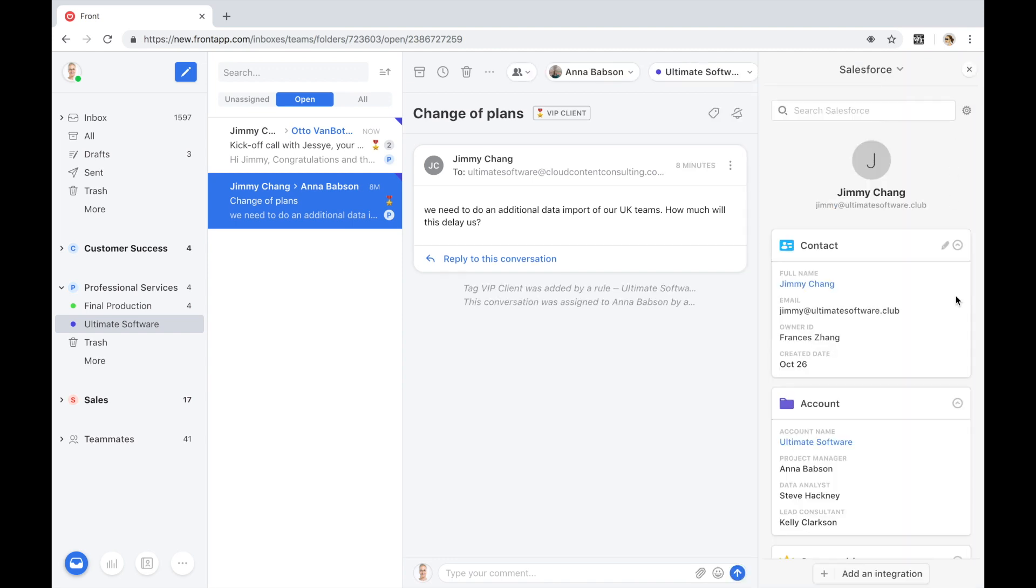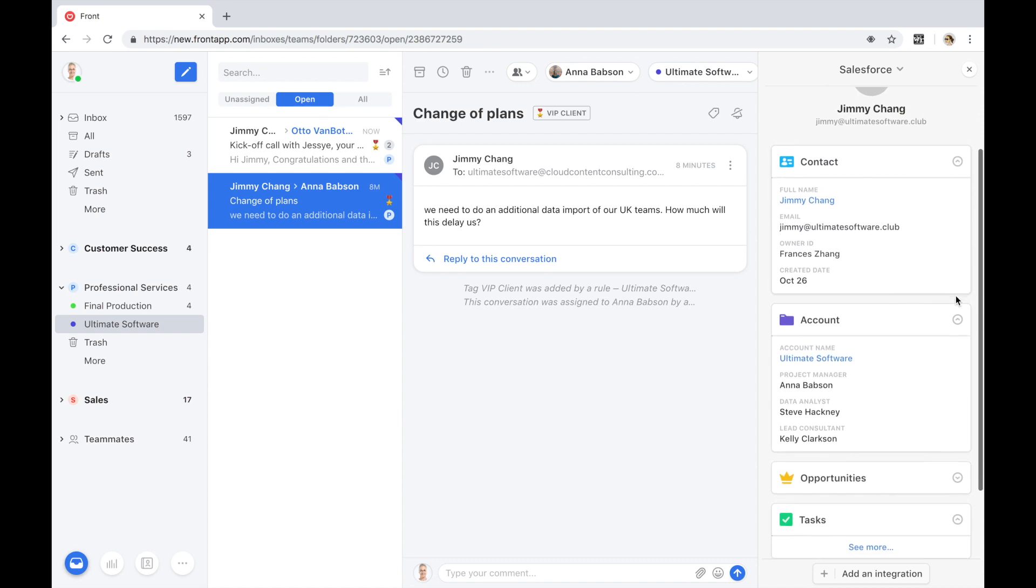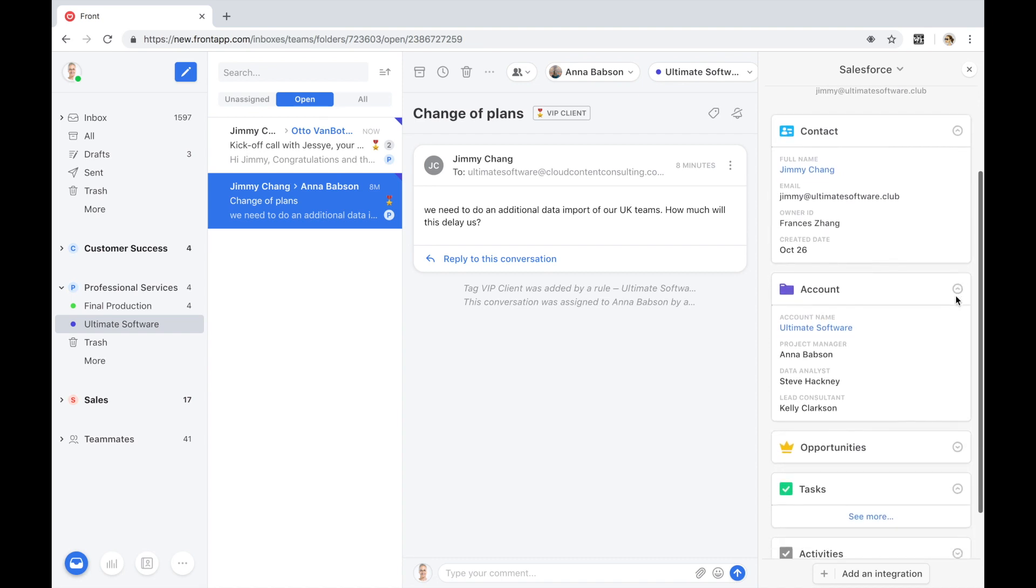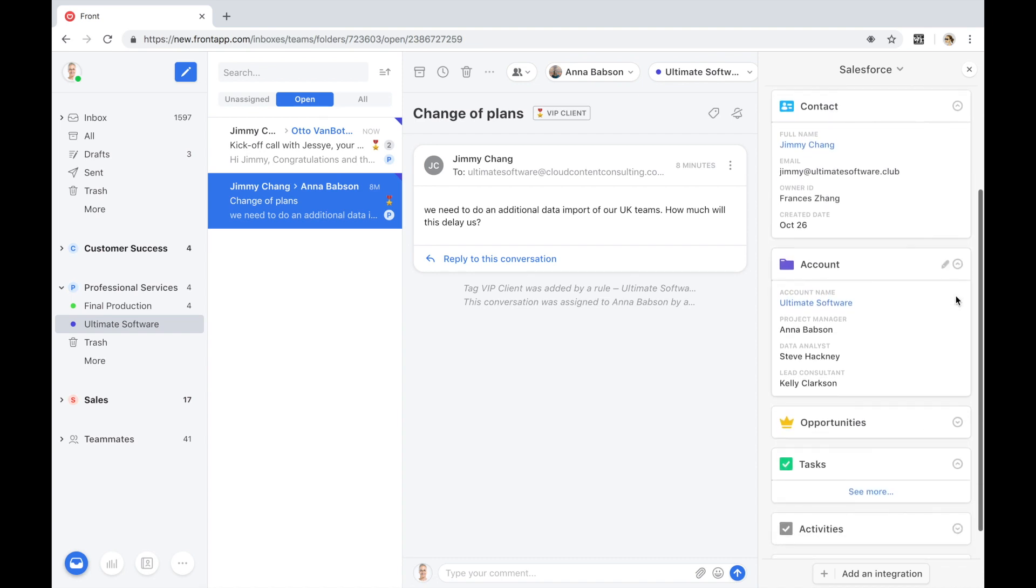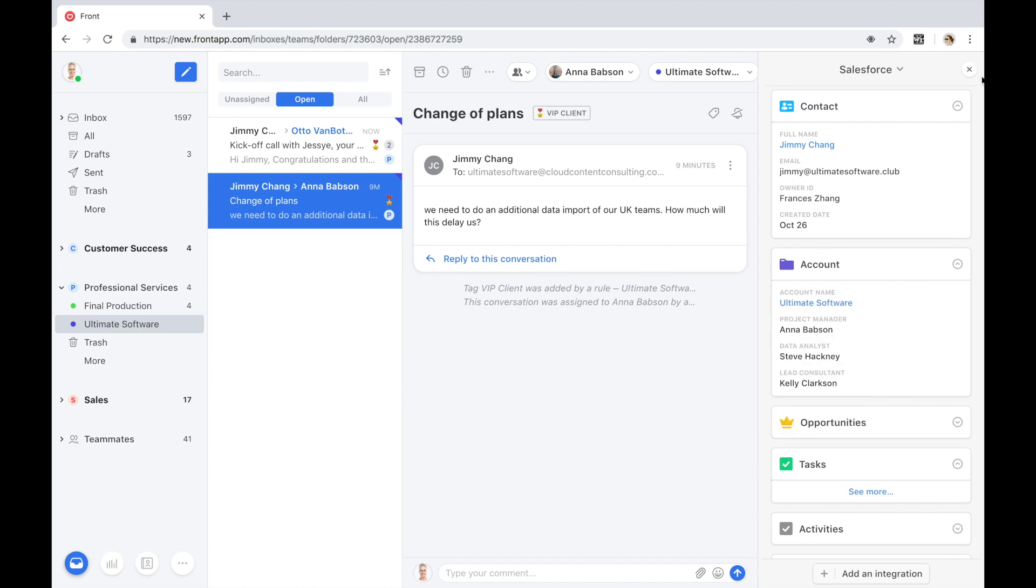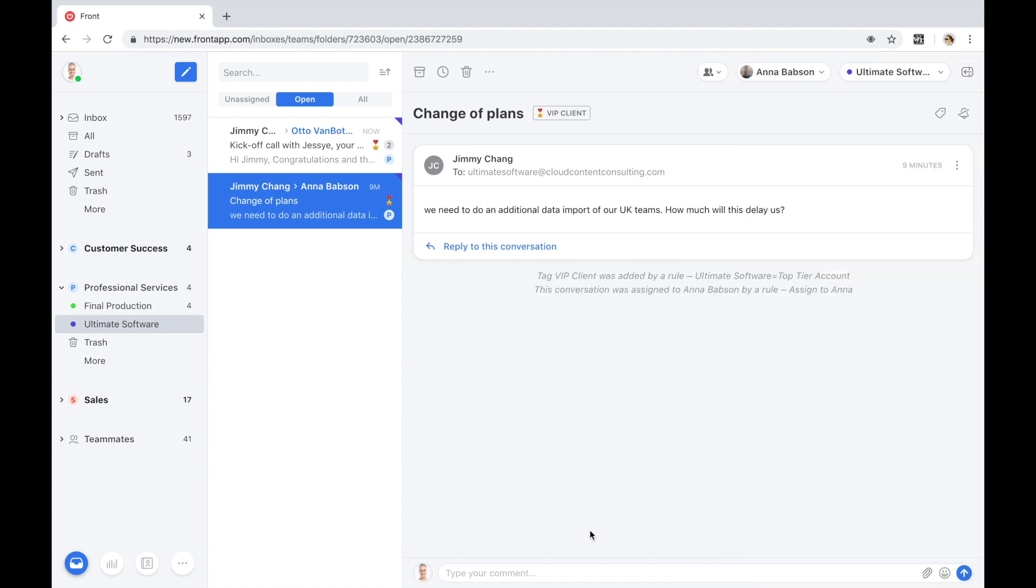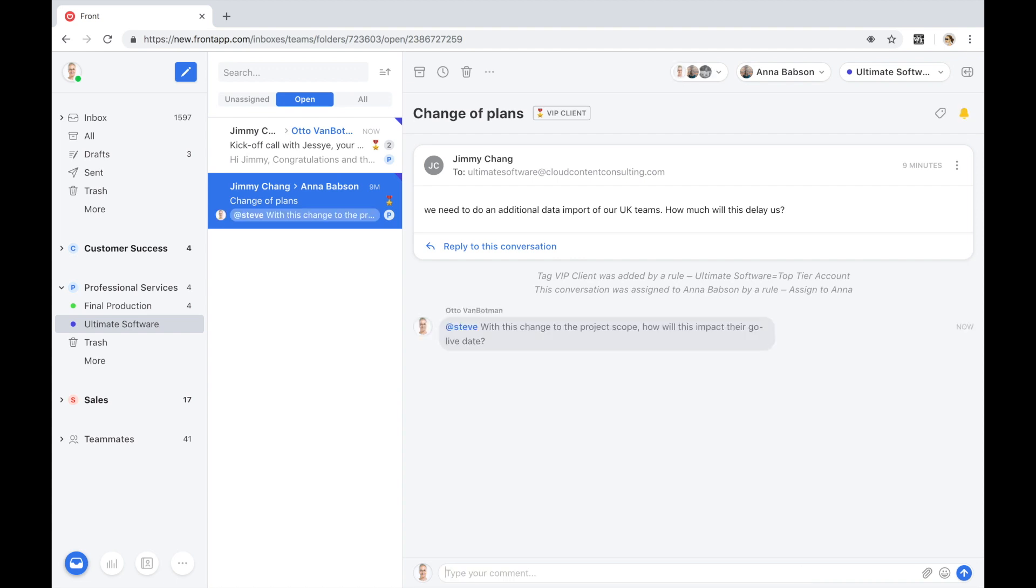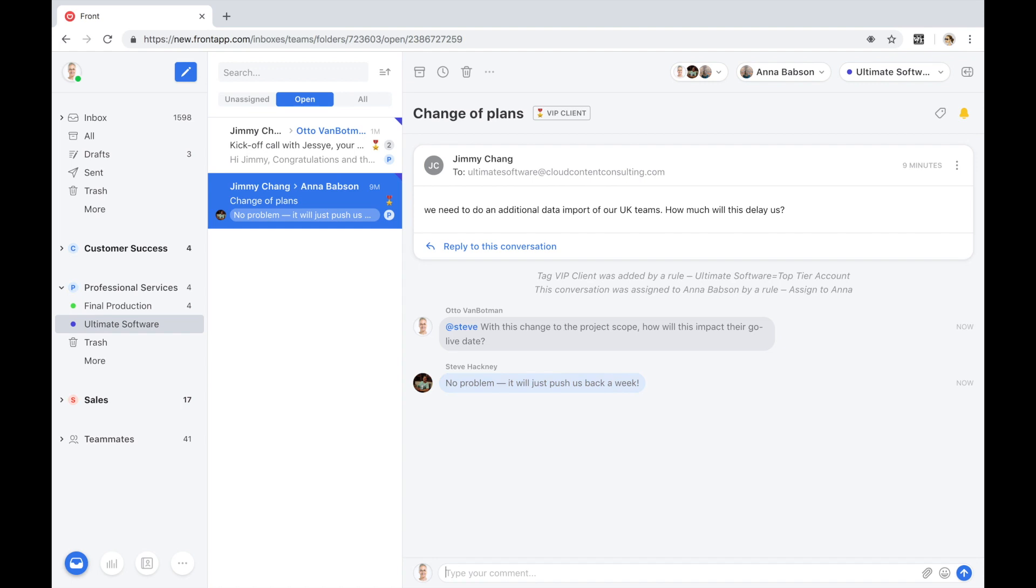Anna is going to validate from Salesforce that the data analyst on the project team is Steve, who's best equipped to provide the right input. Anna at mentions Steve, brings him into this conversation, and Steve responds that this change to project scope will push the project back a week because he'll need to allocate time to do the additional import.